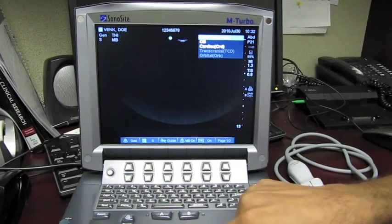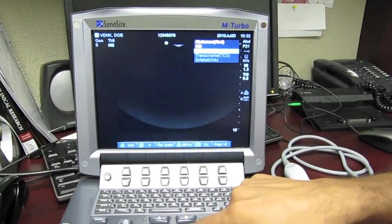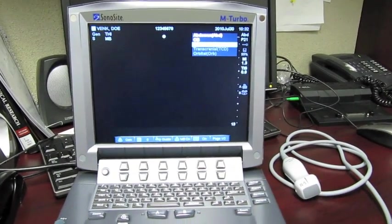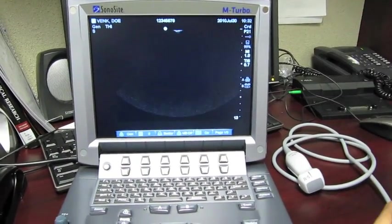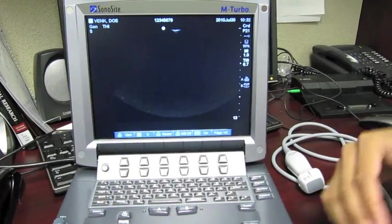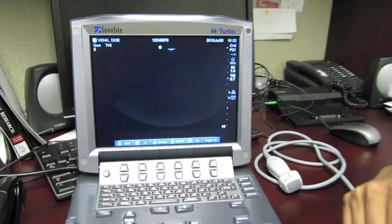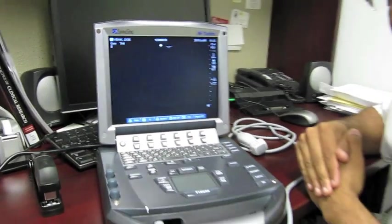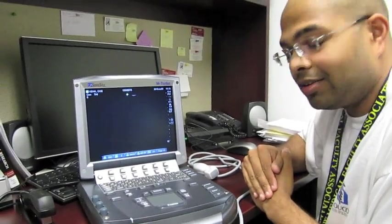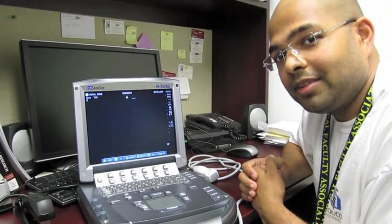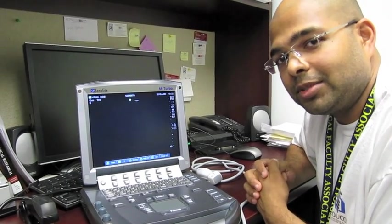And you get the same drop down menu as before and you can select it and the machine will automatically switch to the cardiac presets to optimize your image and show off what you really can do. All right, that's everything for knobology on the Sonosight M-Turbo.